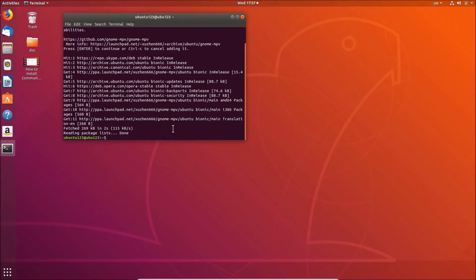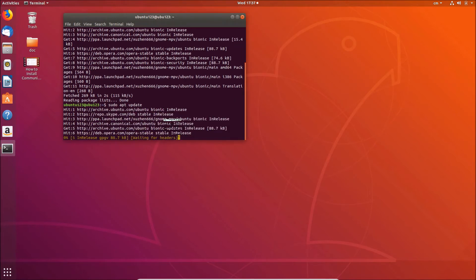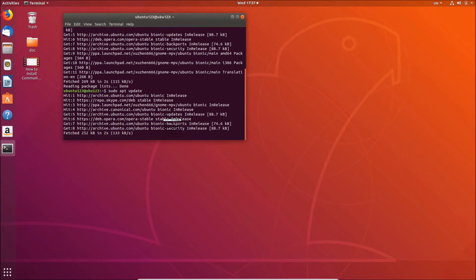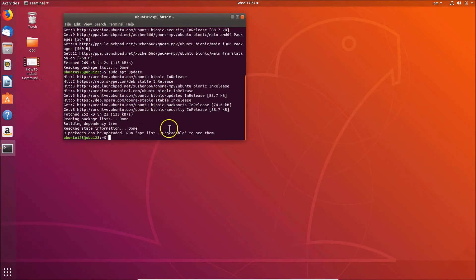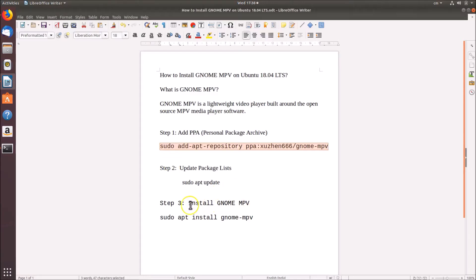In the terminal, type 'sudo apt update' and hit Enter to update the package lists. Wait for it to complete.